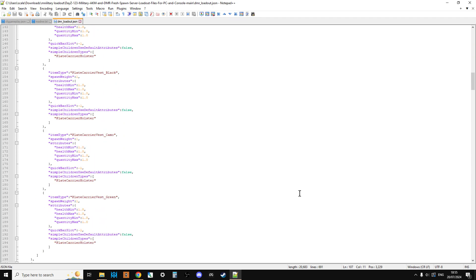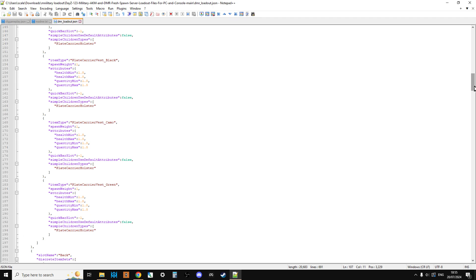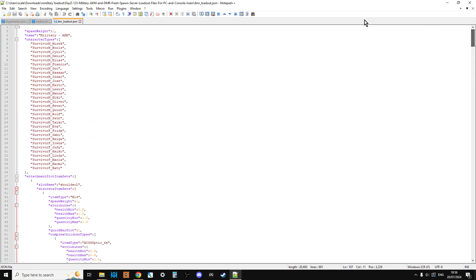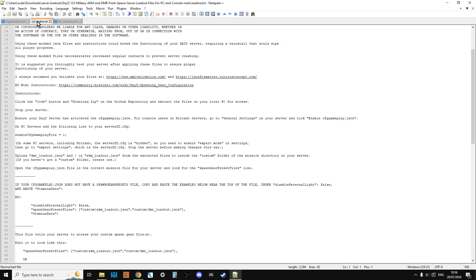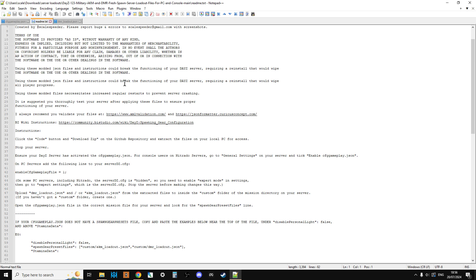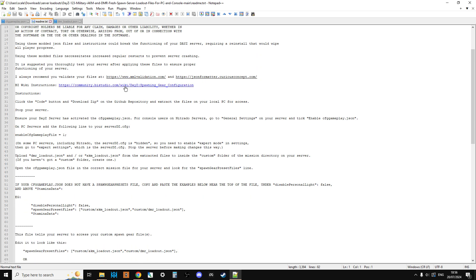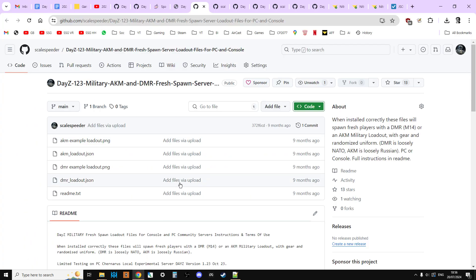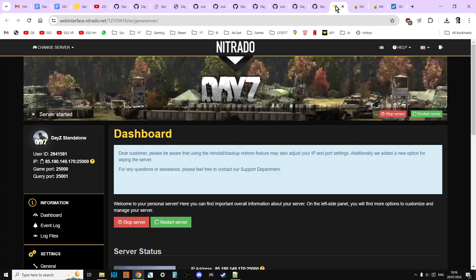But I would say at this point, don't customize everything. Just get it uploaded onto your server and working so that you've got that. And then you can always customize stuff as we go along. So have a good look at the readme, and it kind of explains everything that we need to do. But what we're going to do now is we're going to go over to our server. So go into the dashboard.